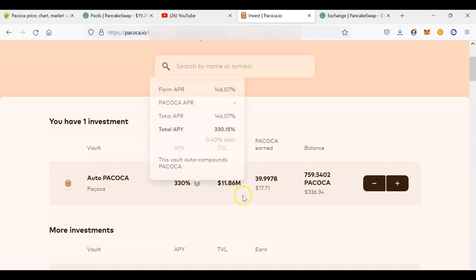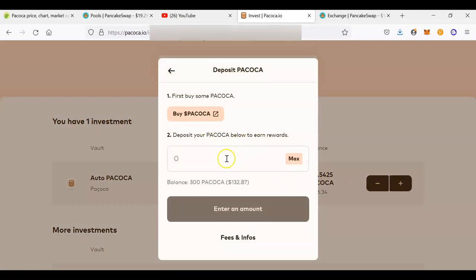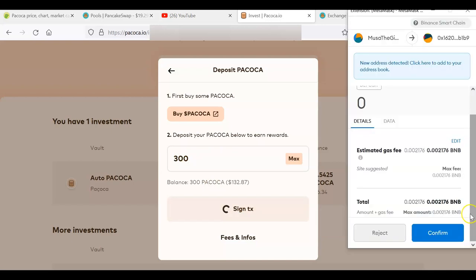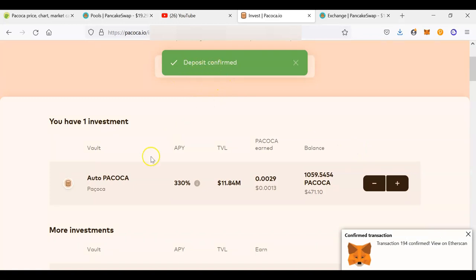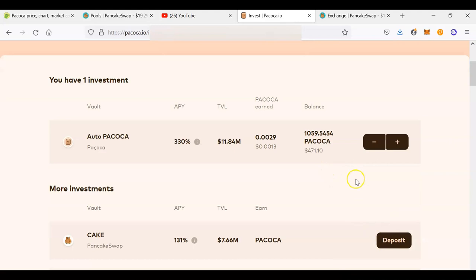In this example we'll stake PAKOKA in the Auto PAKOKA pool, which is currently yielding 330% APY. I've already staked some PAKOKA in the past; now I want to add more. Click the plus button, and you'll see the balance available — in my case 300 tokens. I can type the amount or click 'Maximum' to stake all 300 PAKOKA tokens, then click 'Deposit' and confirm the transaction. My PAKOKA has been deposited. I now have over 1,000 PAKOKA tokens in the staking pool, earning more tokens daily through auto-compounding.